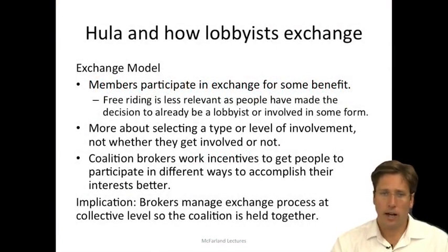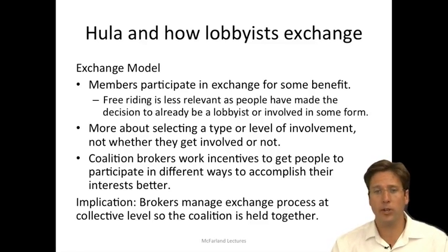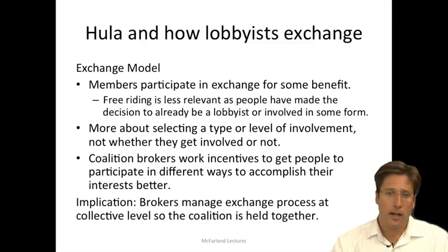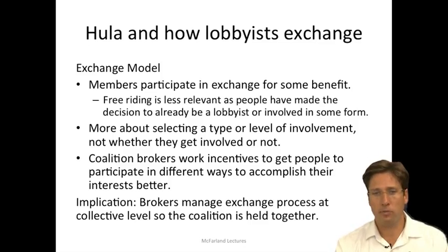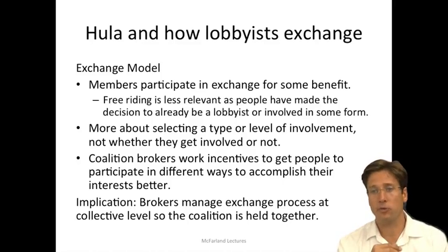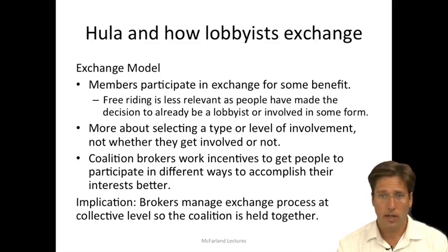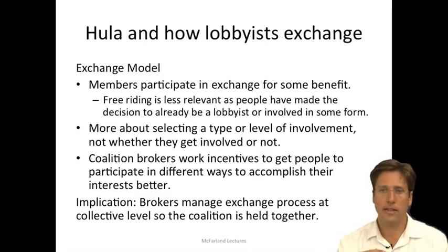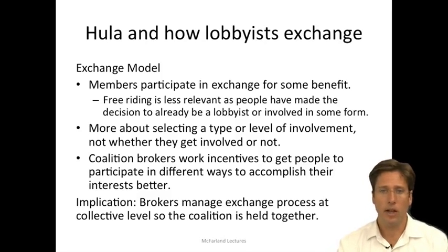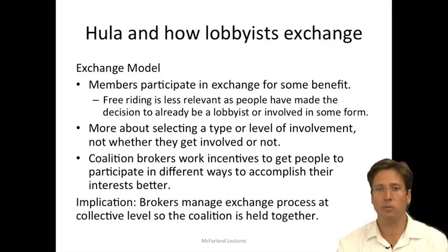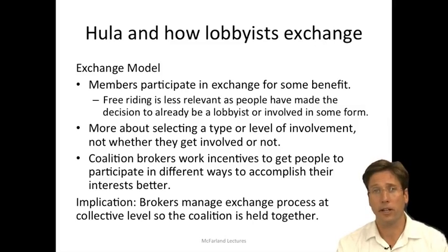In Kevin Hula's book, he uses an exchange model, much like we discussed in the prior lecture and similar to Richard Emerson's notion of social exchange theory. Participants in this exchange model engage in exchange for some benefit. With lobbyists, free-riding is less relevant than in other models because the lobbyists have already made the decision to be involved in a cause in some form — so they're activists in many cases. Hence, the issue is more about selecting a level and type of involvement, not whether they get involved or not.